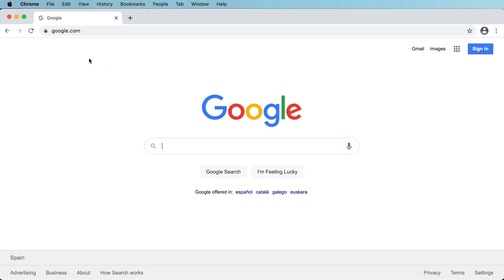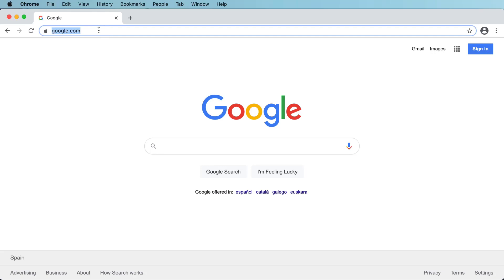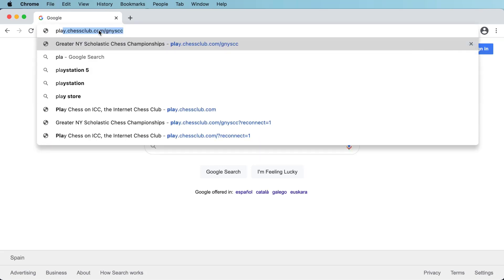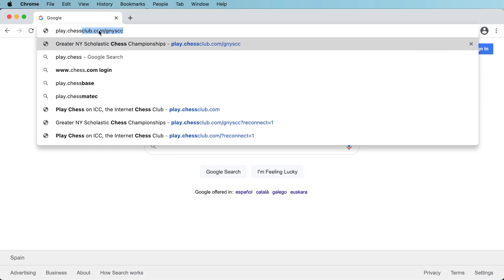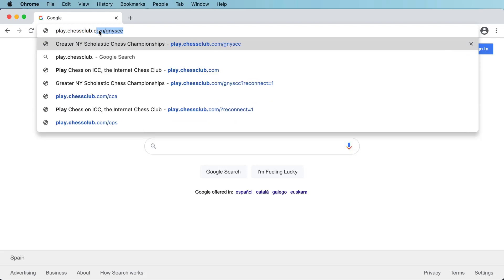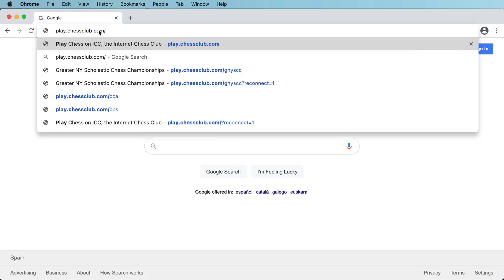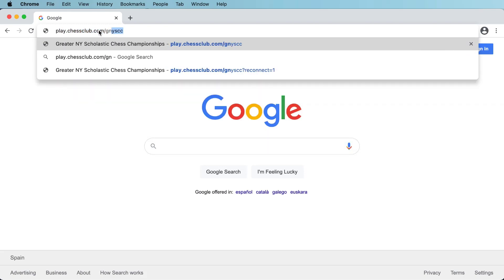First, open your web browser. Go to the top toolbar and type in play.chessclub.com/GNYSCC — that's Greater New York Scholastic Chess Championship, GNYSCC — and hit enter.